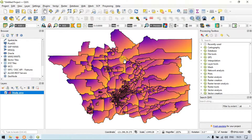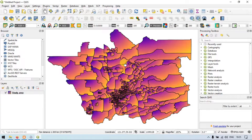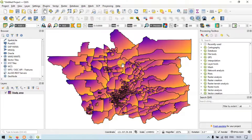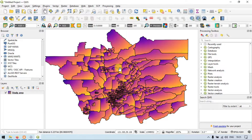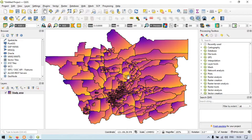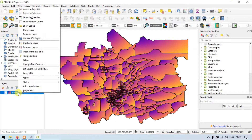Symbology basically defines how your data is represented with respect to your data in the attribute table. To edit the symbology options, all you have to do is go to the layer section, right-click, and go to the properties.